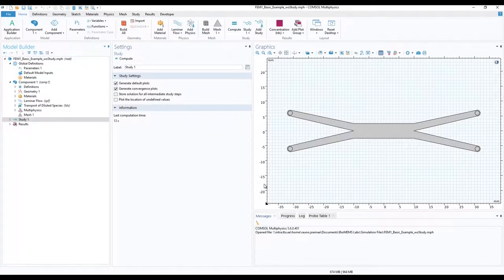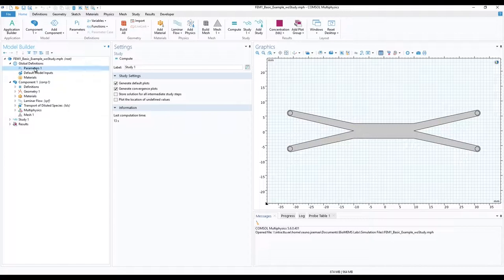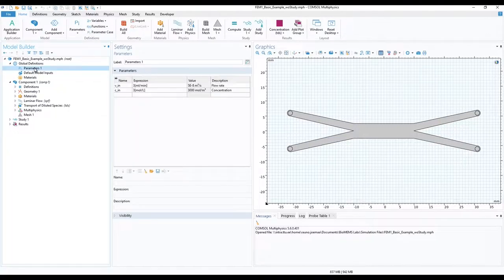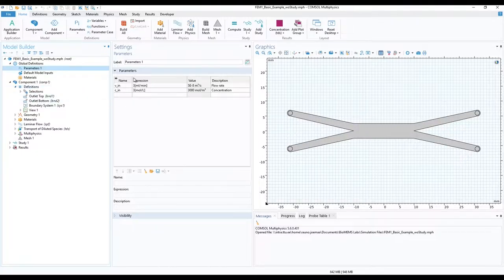In previous lab we went through the use of boundary probes and globally defined parameters, which are helpful for us in this lab as well. In the model builder ribbon, in parameters 1 under global definitions, we should have our flow velocity and concentration fixed.